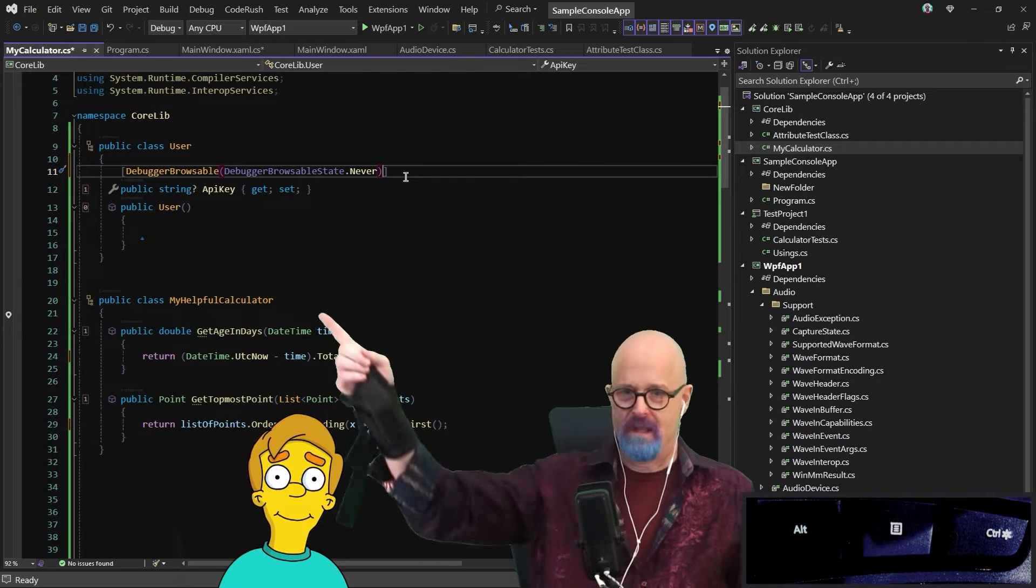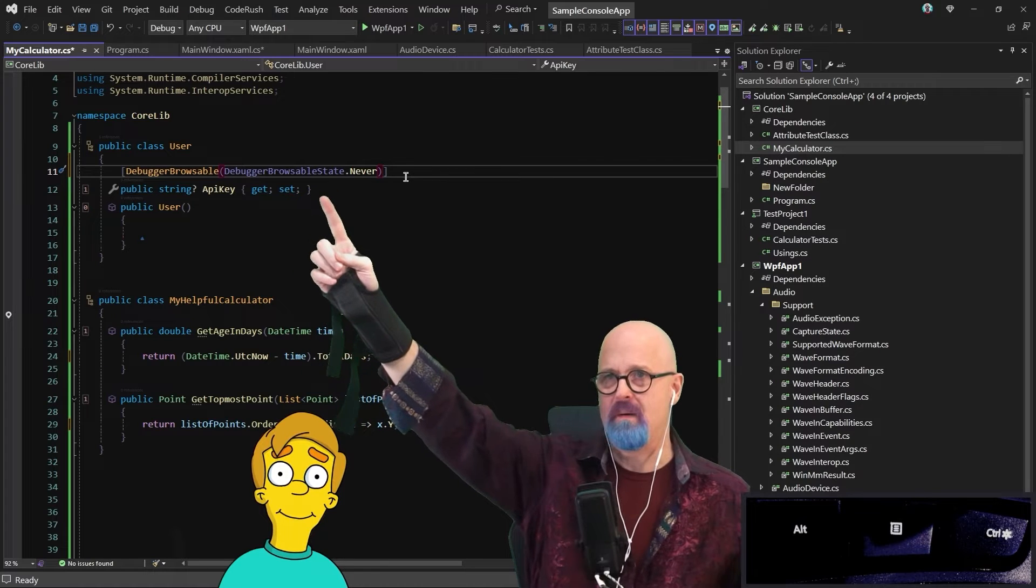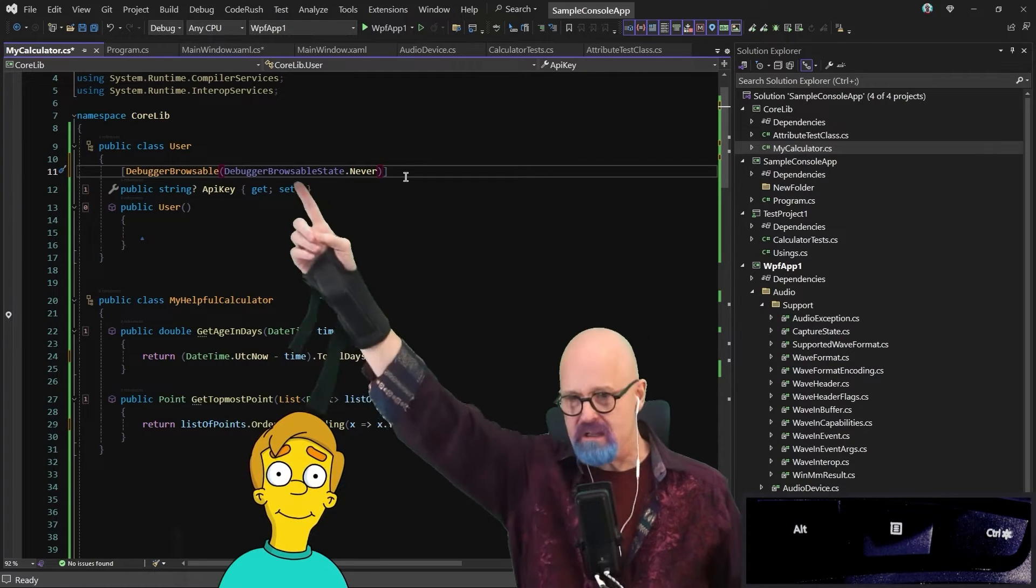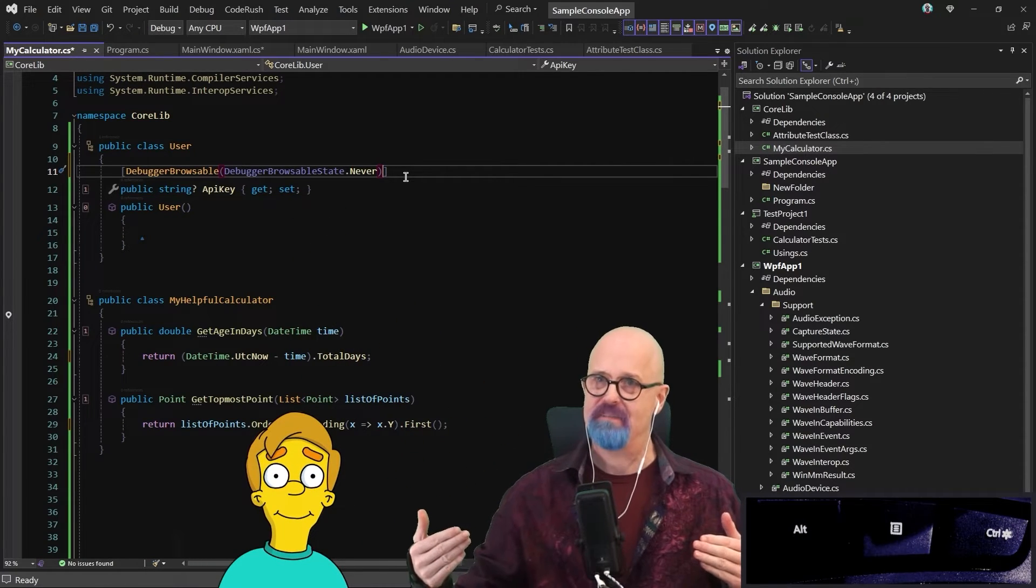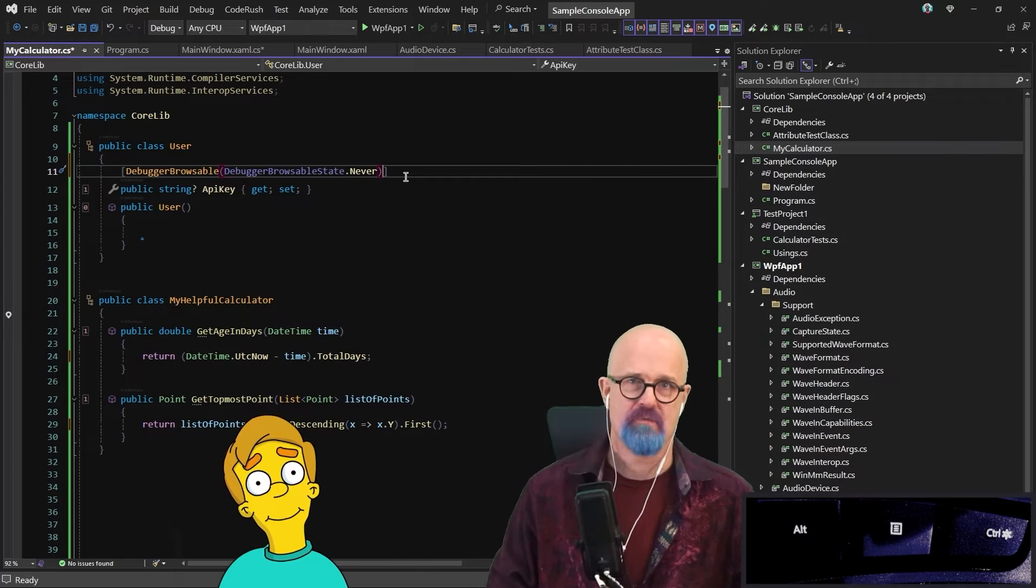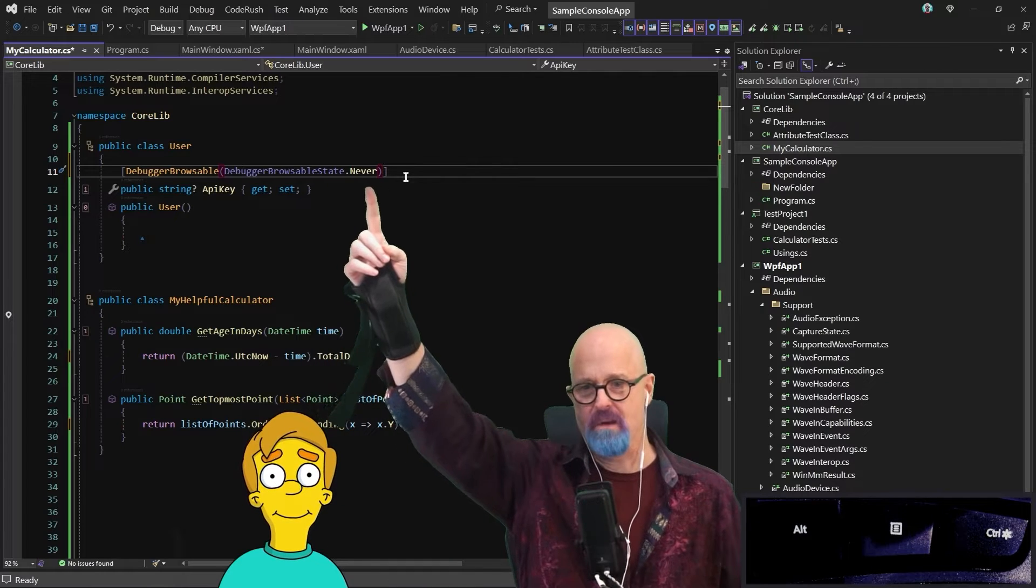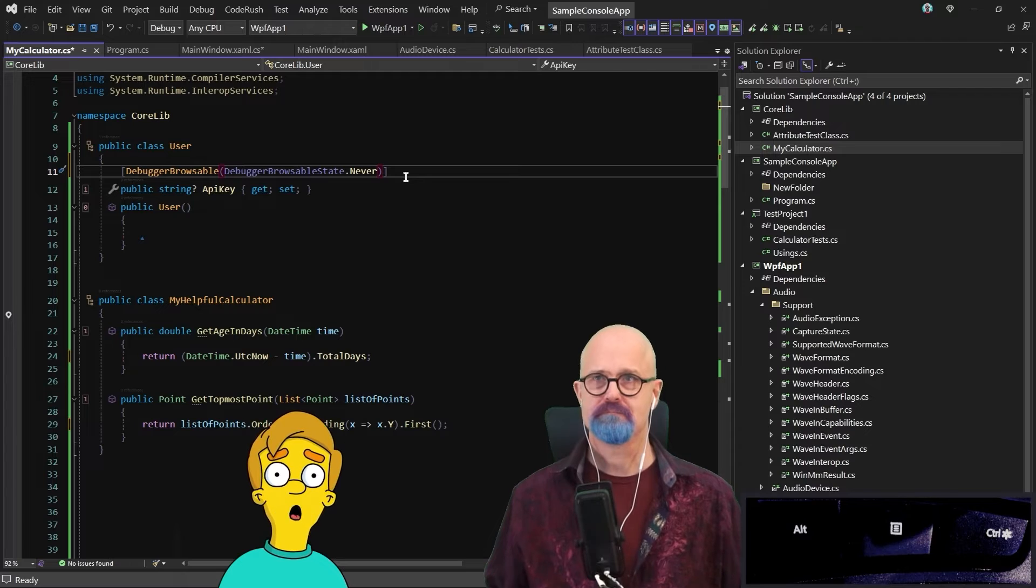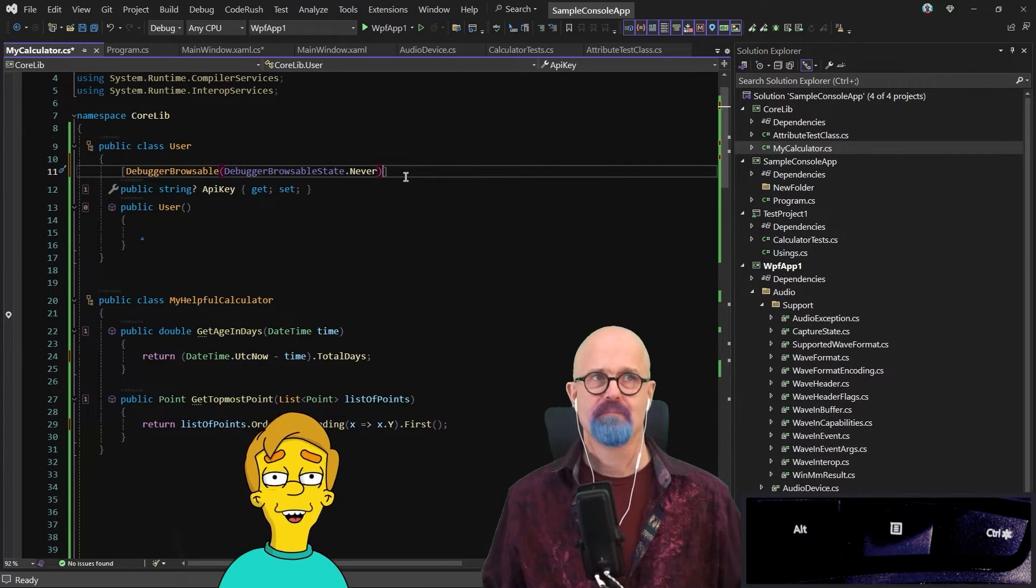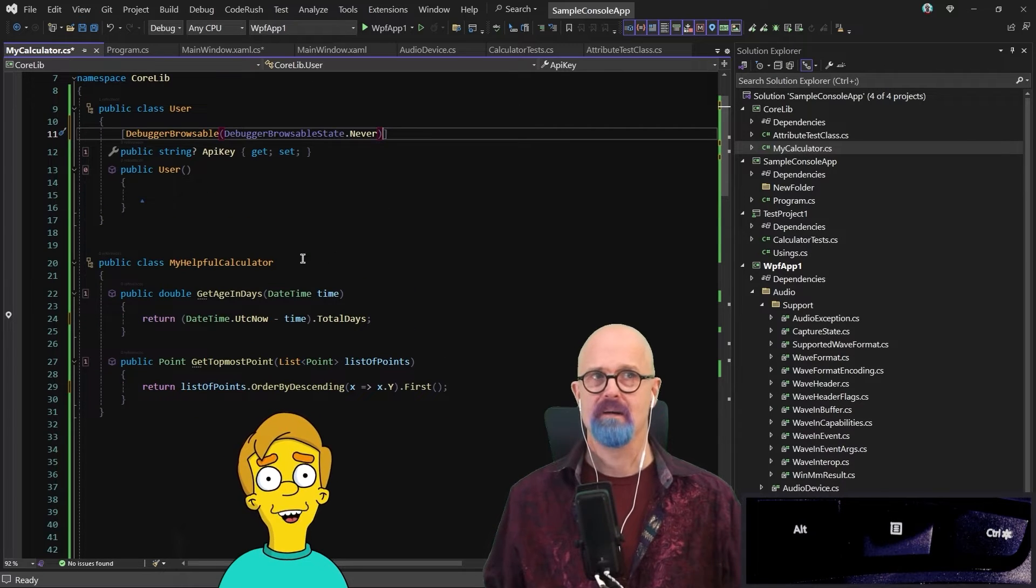And there it is. Nice. And notice that I didn't have to specify the name of the enum at all. All I did was say never, and CodeRush is able to determine that debugger browsable accepts an enum type, and it knows the enums that are available for that particular enum, and it matched never to this particular enum element right there. Great part of that. You didn't need to know the specific name of the enum. You just needed to know the piece that you wanted to target. And the best version of that was found by CodeRush and put there exactly where you needed it.